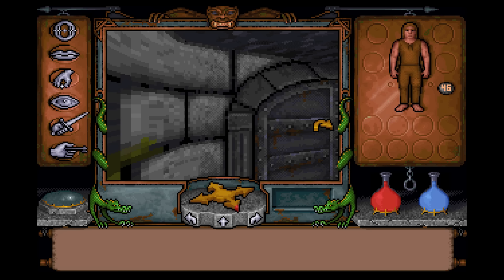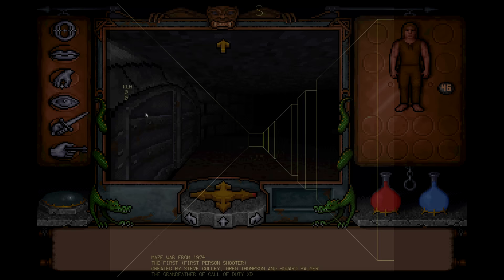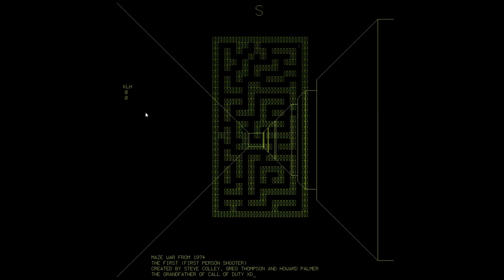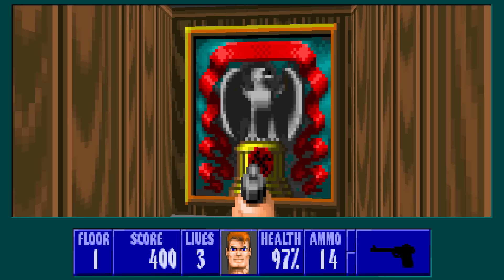First-person shooting did technically exist, but you were merely shooting projectiles at your friends. You weren't inhabiting a character. You weren't the action hero fighting bad guys. That was until Wolfenstein 3D.